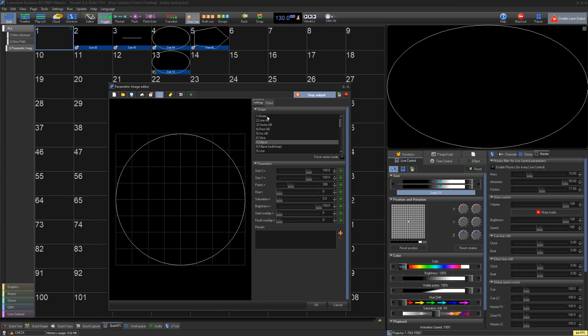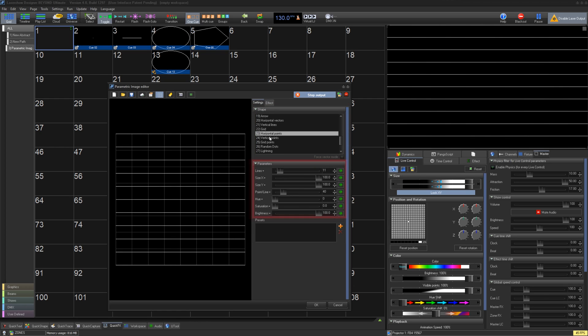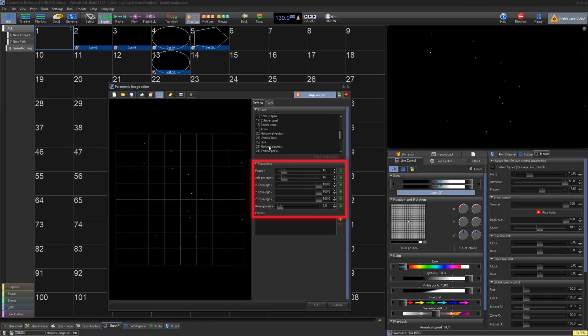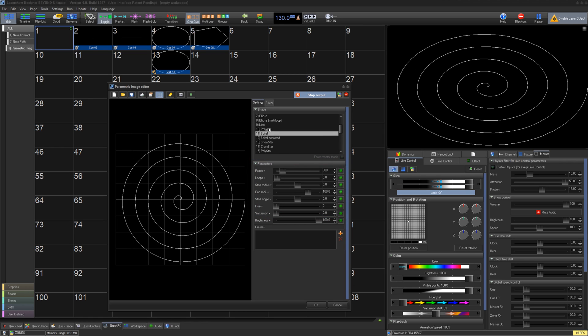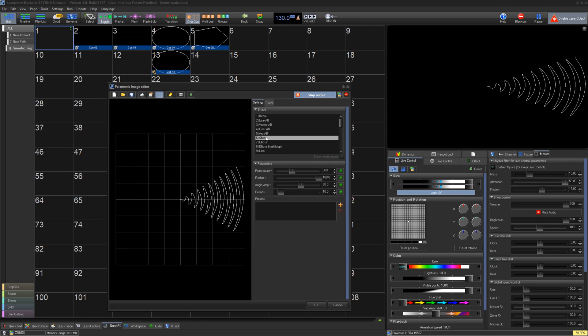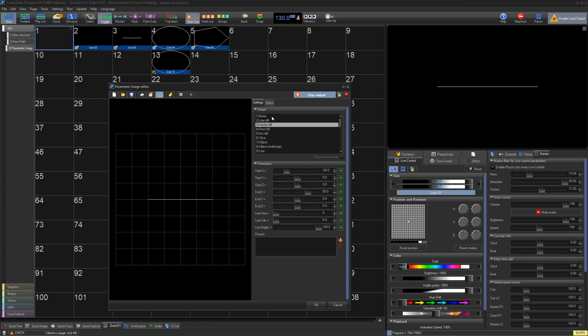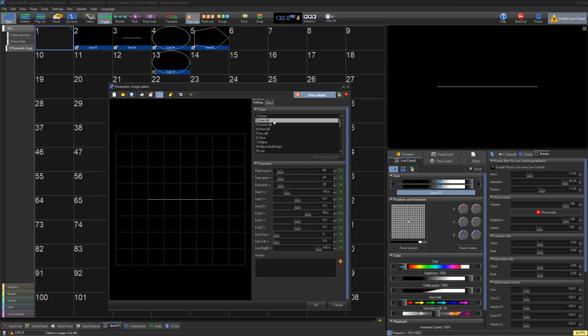As parametric images are based on frames instead of generations, under shape you can select from a list of different base shapes, and below that you'll have the parameters related to that shape. As you can see there are many shape types for different uses, and the best way to know them is to explore. For this video we will cover the shapes you'll want that will replace the use for shapes made in the simple shape editor.